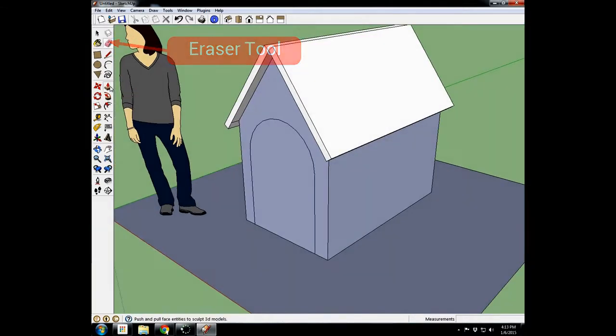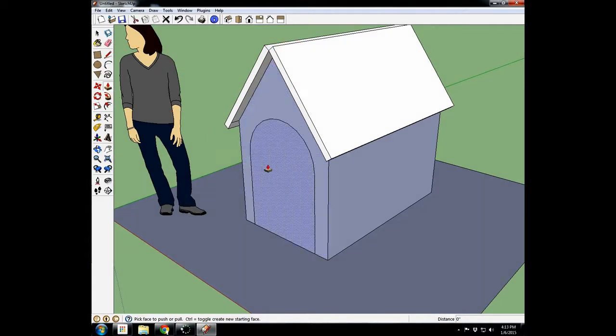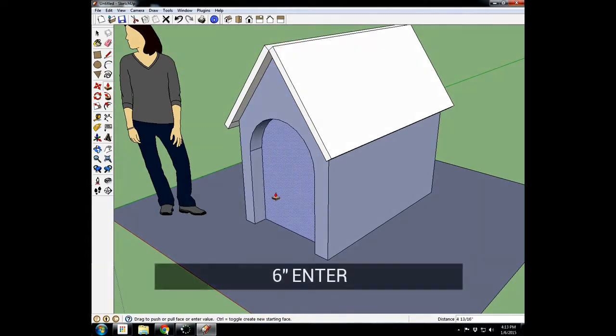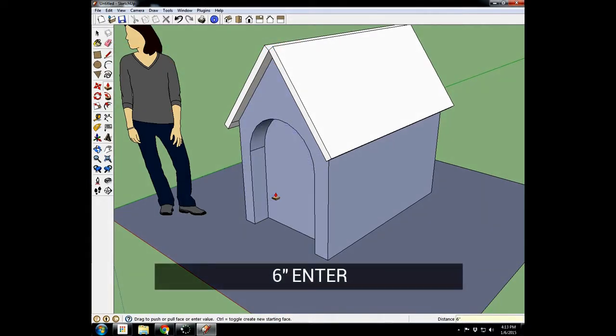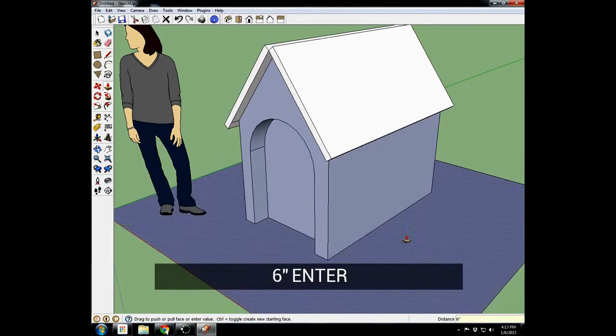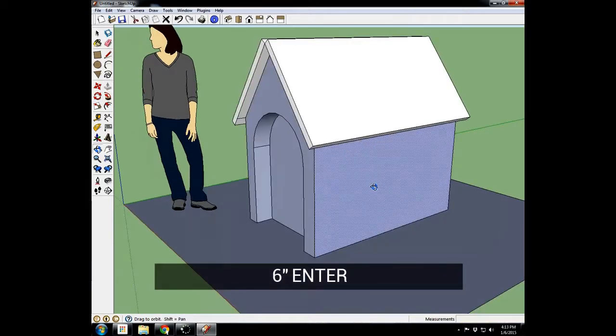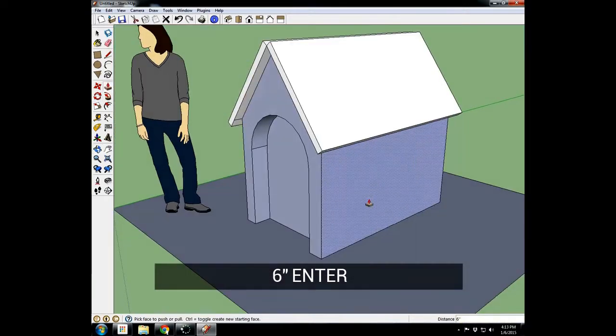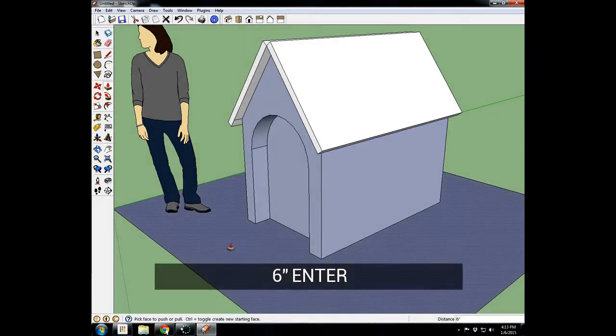Come to a better angle. I'll take the push-pull tool, mouse over the surface, and bring it in about 6 inches. So now it's starting to look like a doghouse.